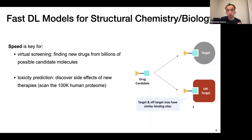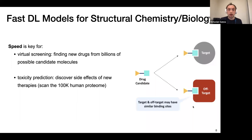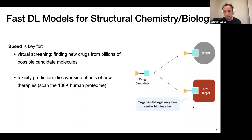If we have a very fast deep learning model for binding, we can also use it to predict toxicity. We can discover side effects of new drugs by scanning the entire human proteome, for which we have 3D structures available — thanks to AlphaFold, we now have far more than what was experimentally derived. We can scan the human proteome and see if a new drug candidate attaches to off-targets we don't want it to, and then focus wet lab, animal, and human studies on specific side effects.